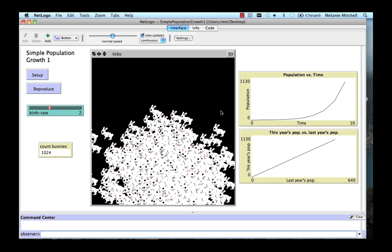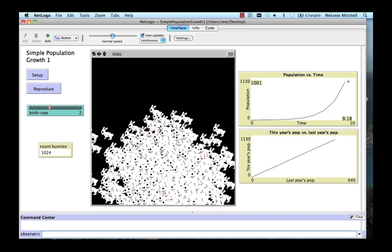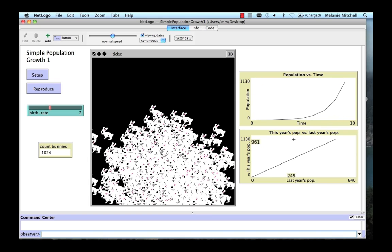So remember here, we have our world filling up with bunnies. And we had our plot of population versus time. But now we can plot this year's population versus last year's population. Now this one here, population versus time, is an exponential function. That was that function that had the 2 raised to the t power in it. That's what an exponential function looks like. But if we plot this year's population versus last year's population, we get a linear function.